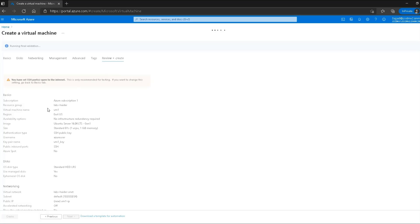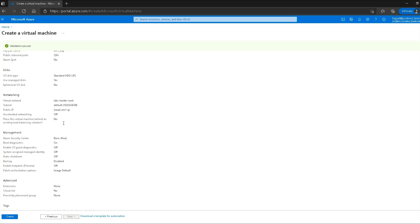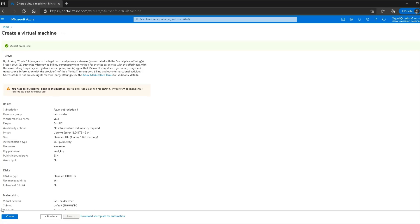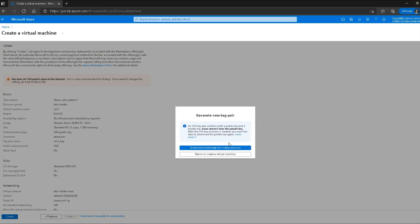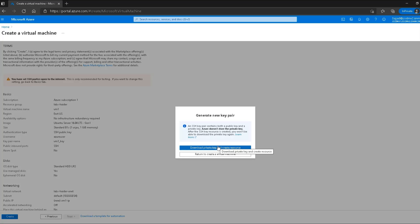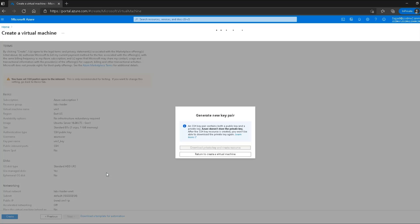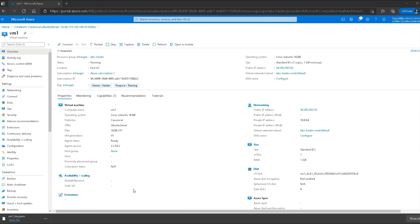I click review and create, where I can review all the configurations. I'm okay with these settings so I'll click the create button. It then prompts me to download the private key and create the resource. This pop-up appears because at the time of VM creation I asked Azure to create the key pair for me, since we are using SSH to connect to our Linux instance. I'll download the private key and get back once everything is done.